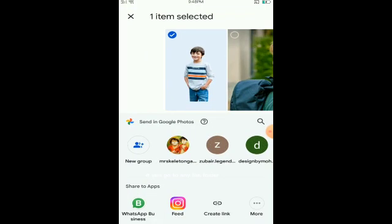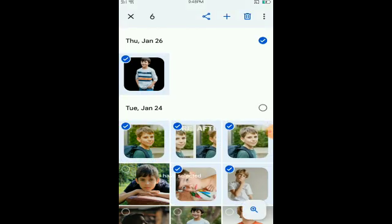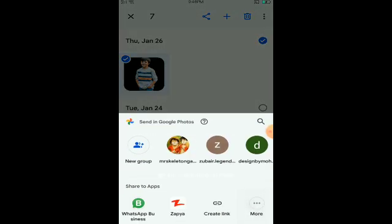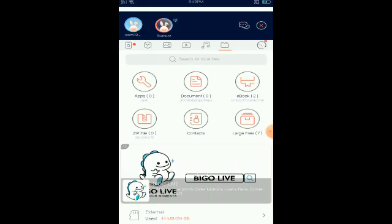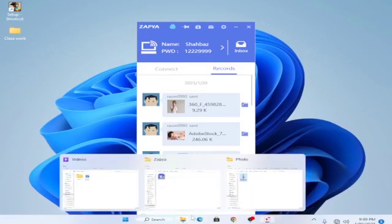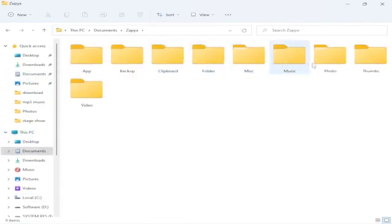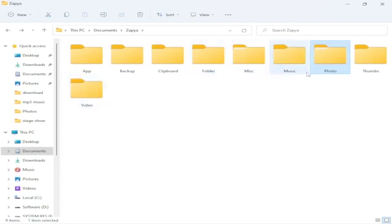One more interesting thing — you can select multiple files at once. For example, I've selected seven files. Select the files you want to share, click Share, go to Zapier, click More or go directly to Zapier, and all of them will be shared at once. As you can see, multiple files are now shared. Go to your Documents folder, then the Zapier folder, and you can see all multiple files are there.